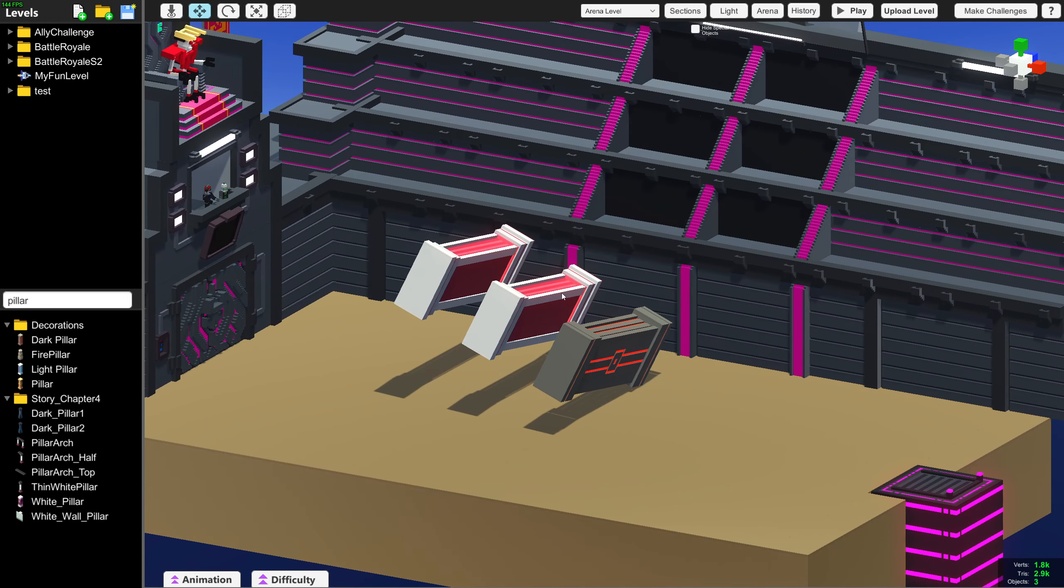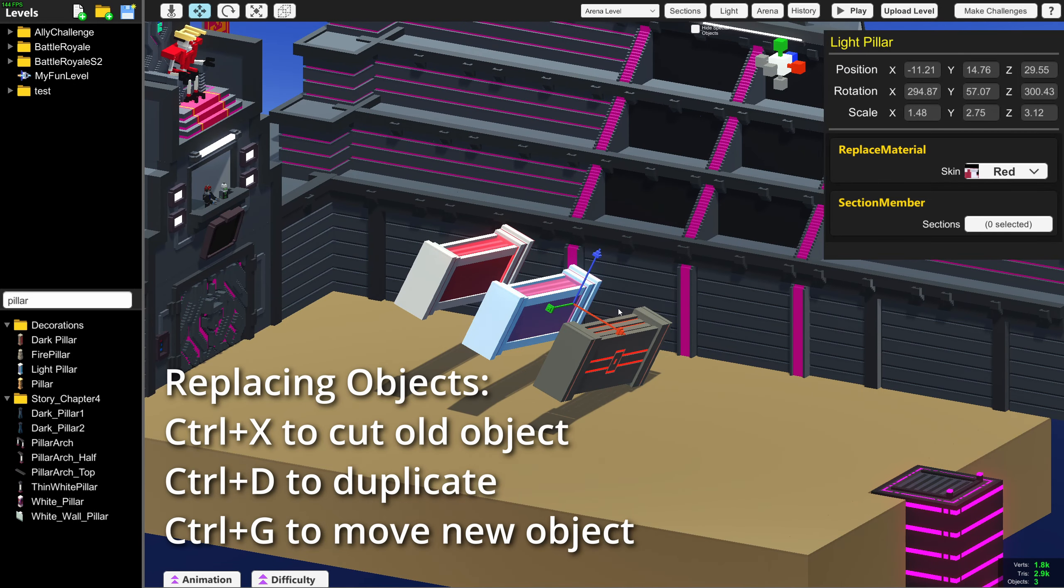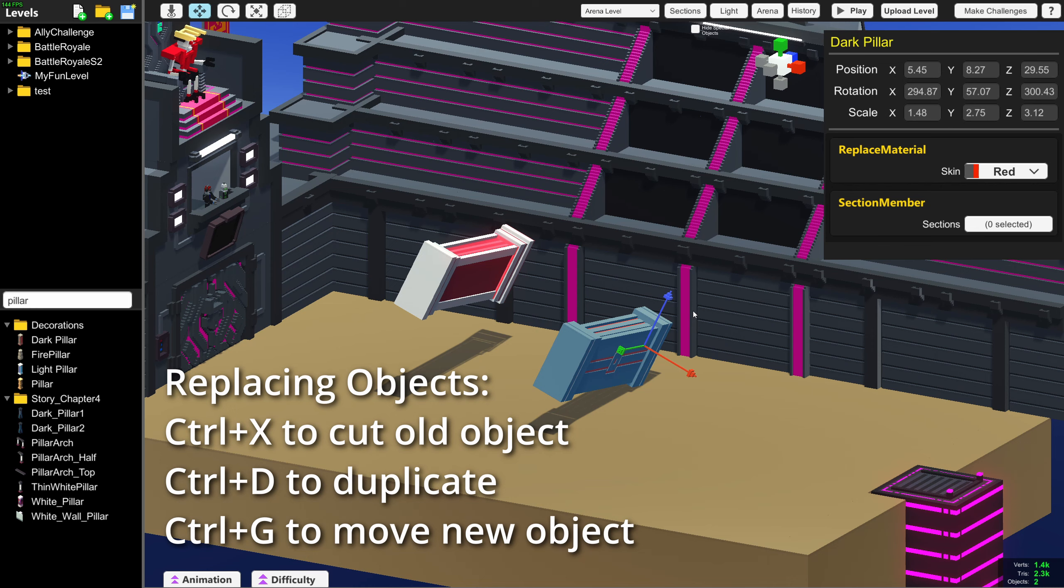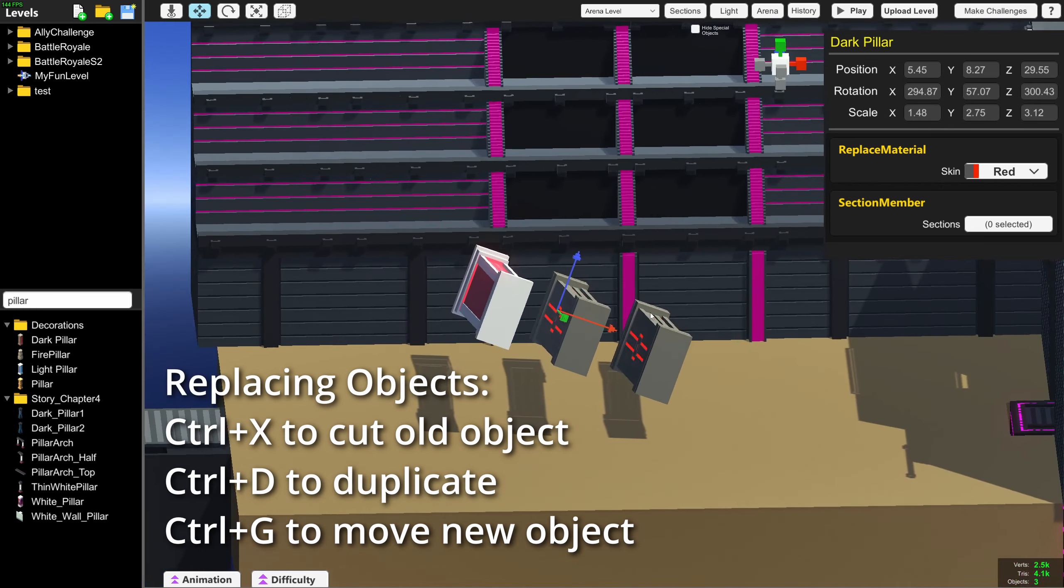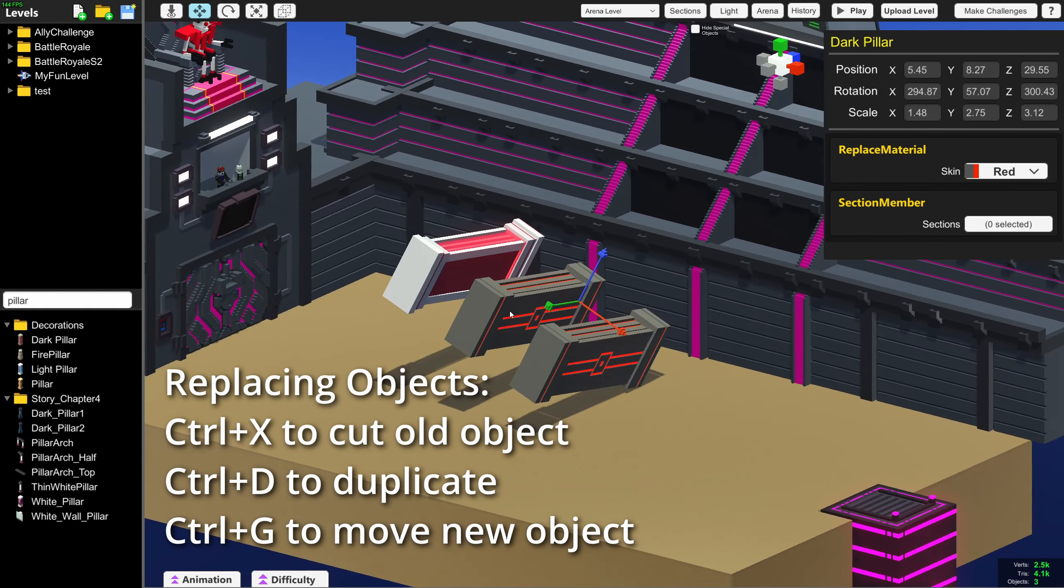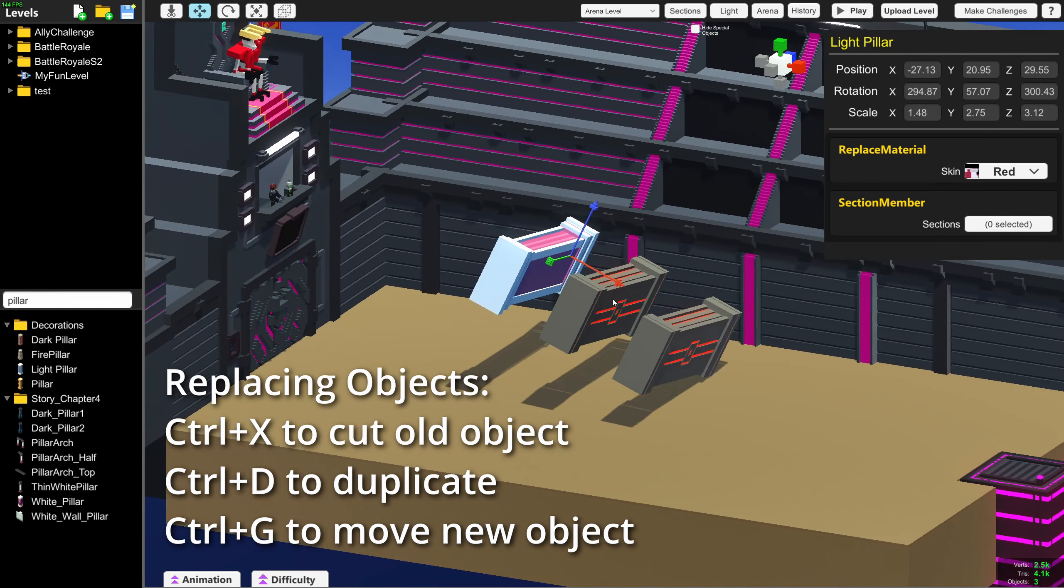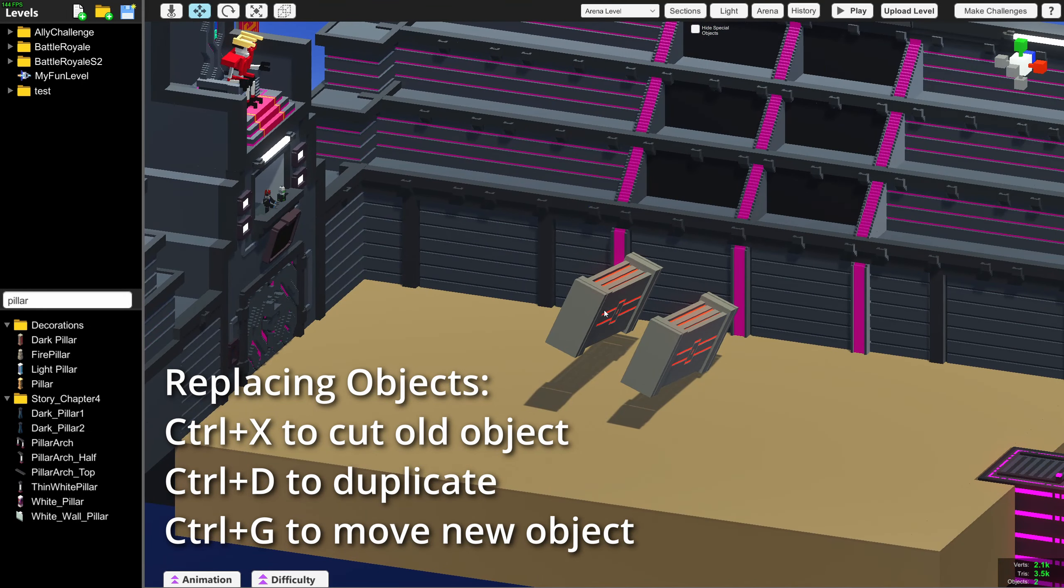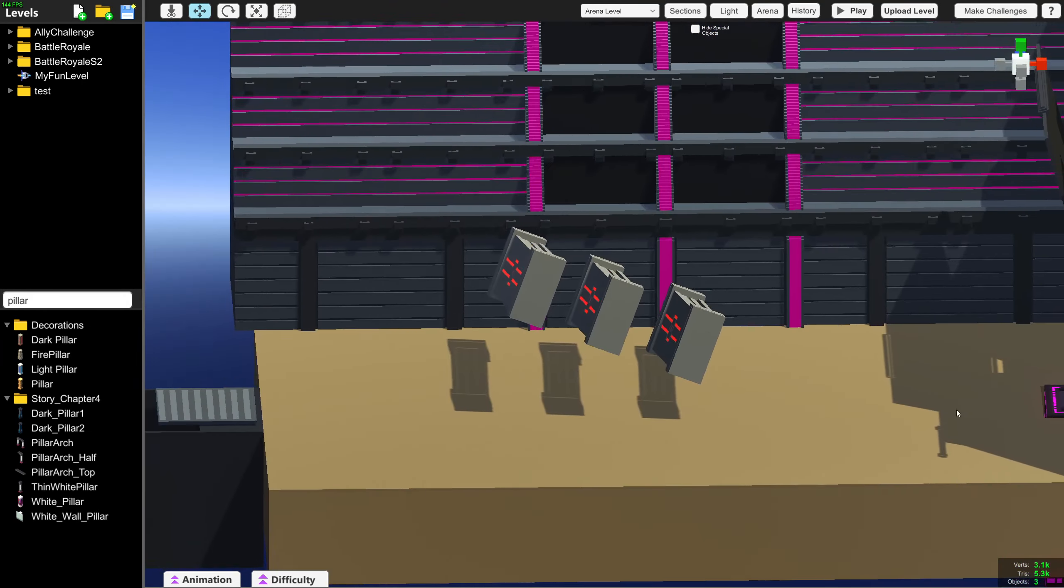You can do this really quickly by pressing Ctrl X and then selecting your other object, pressing Ctrl D to duplicate it, and Ctrl Shift G to move it to the new position. Doing this allows you to very quickly replace objects inside your level.